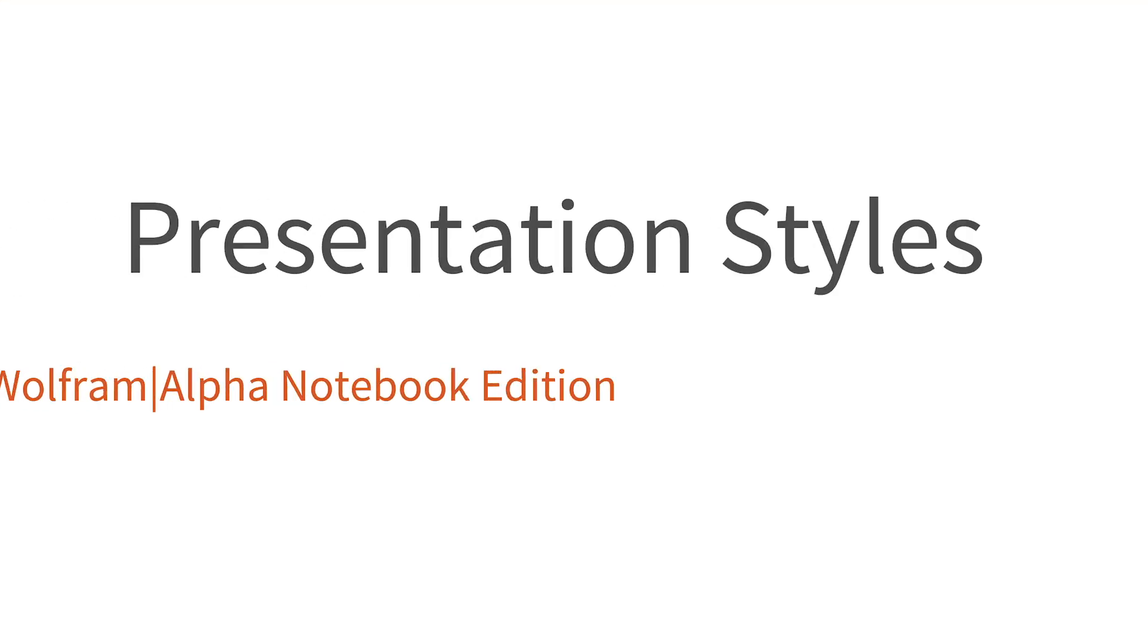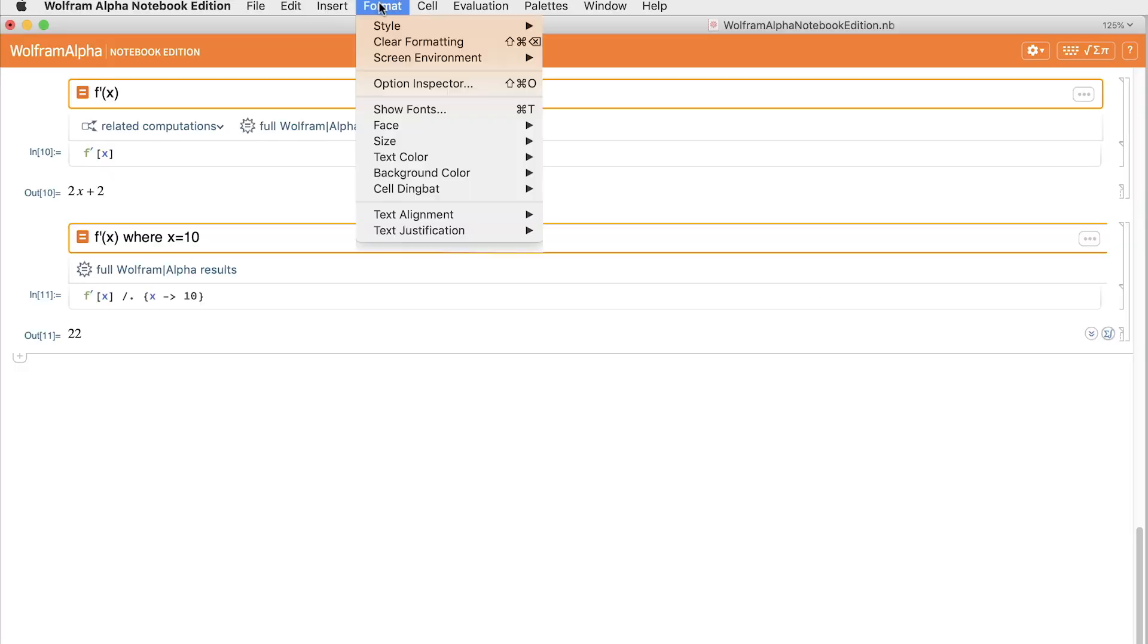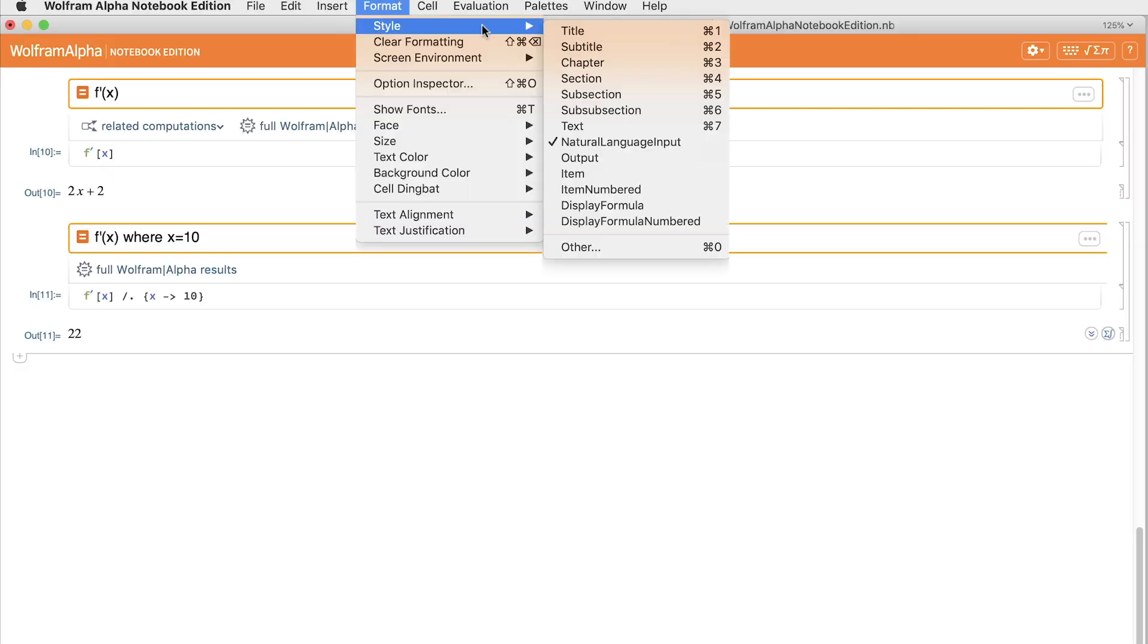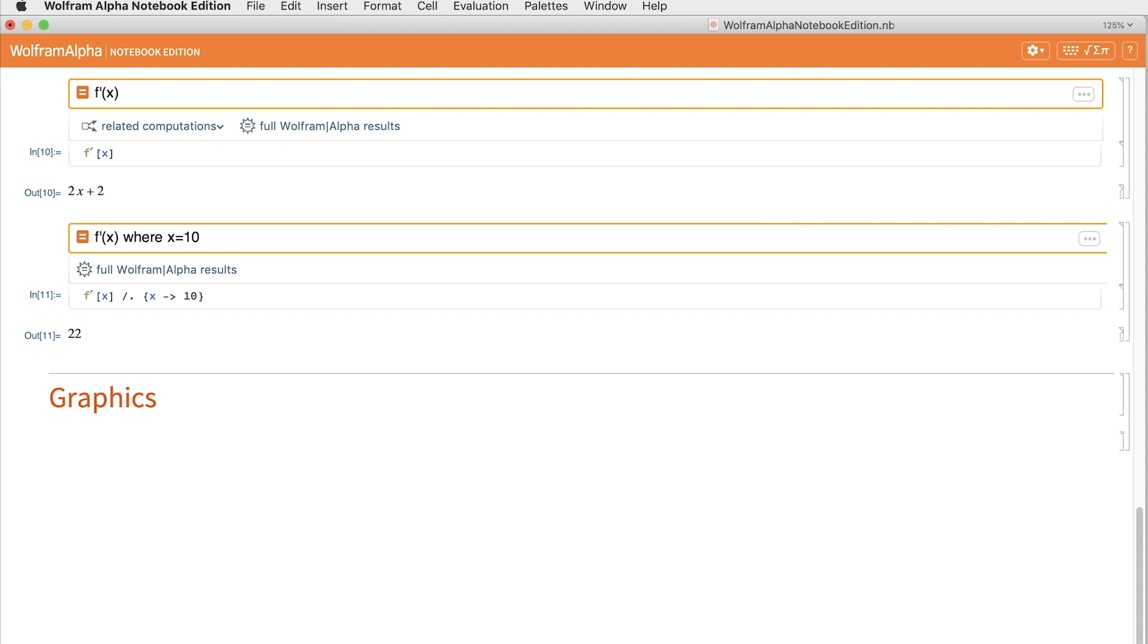While it's easy to create calculations, one of the nice parts of notebook edition also lies in its simplicity to make documents and presentations. Here I add a section cell called graphics, because that's what I'm going to demonstrate next with a text cell of, now the fun begins.